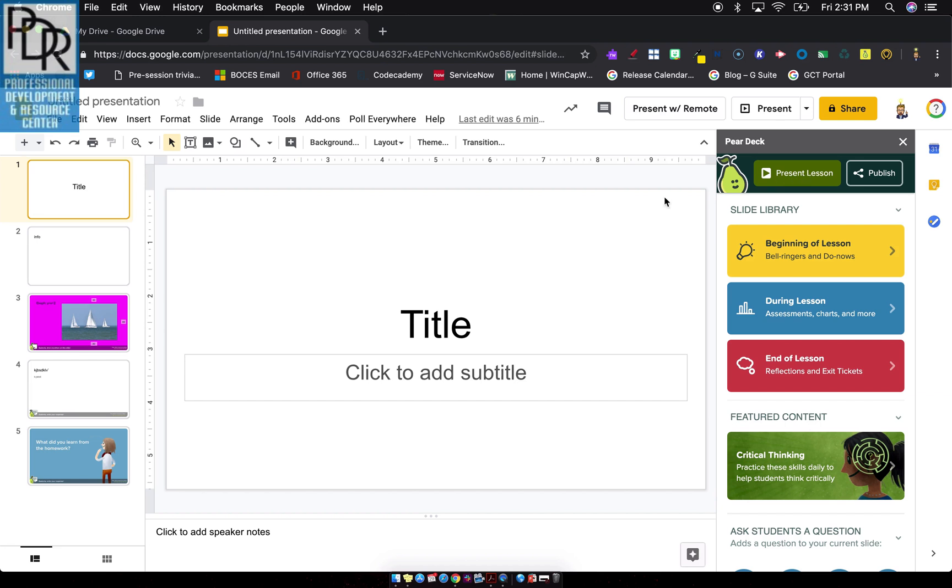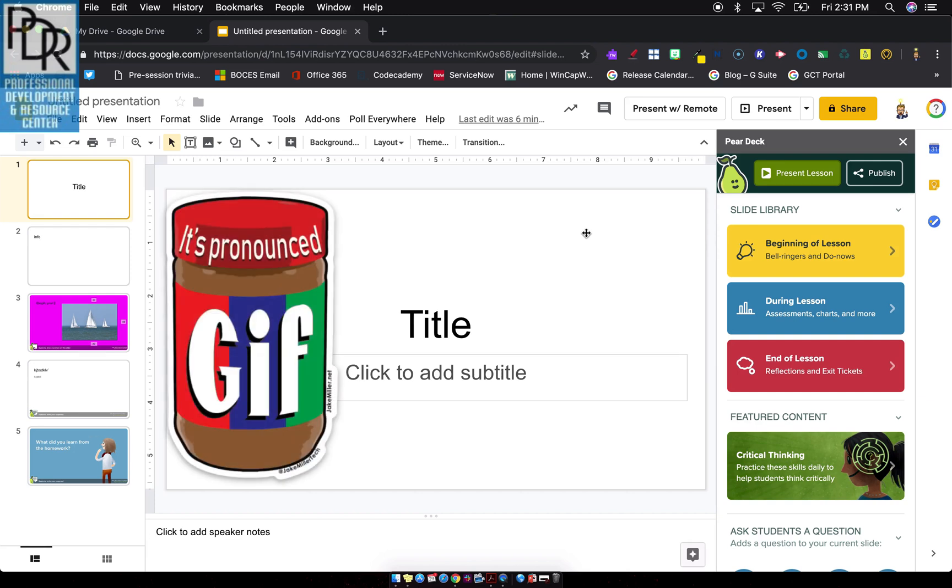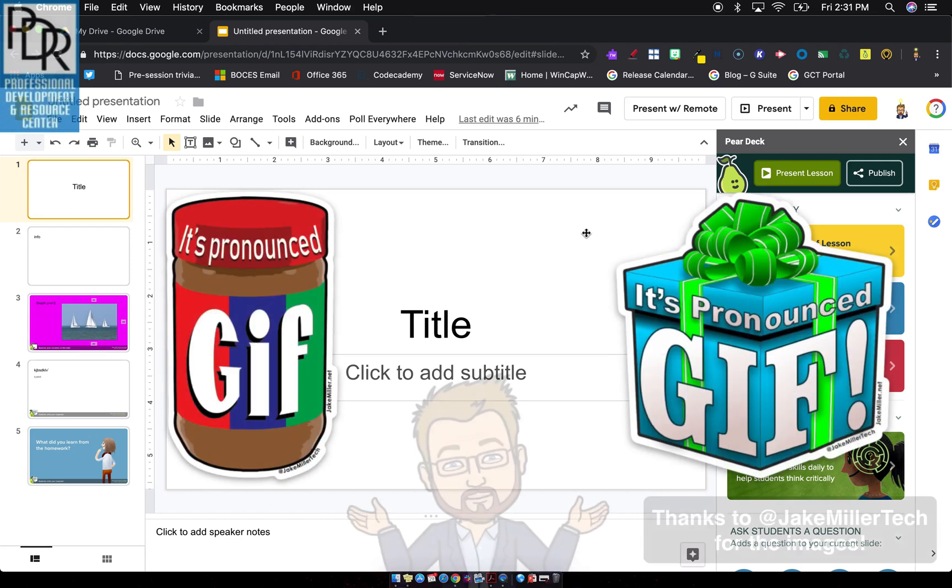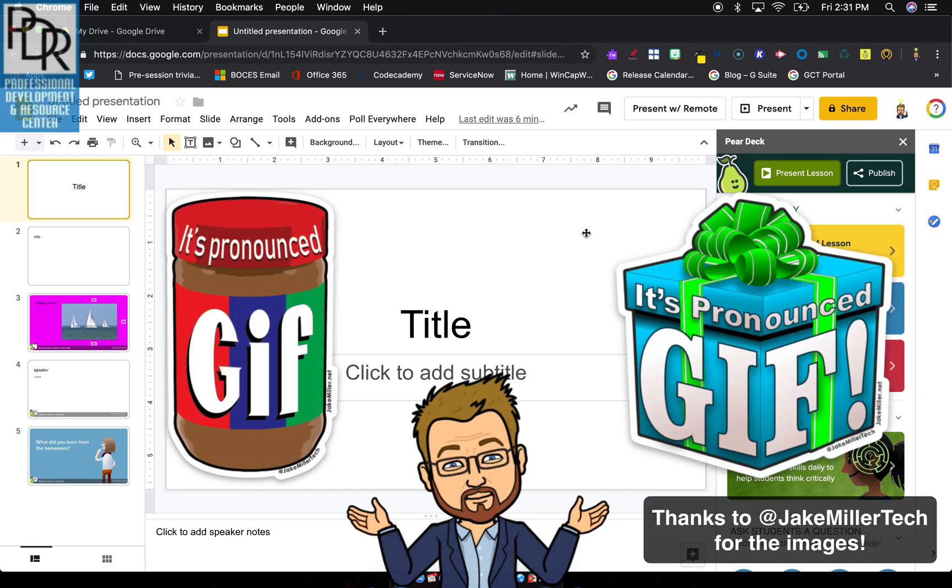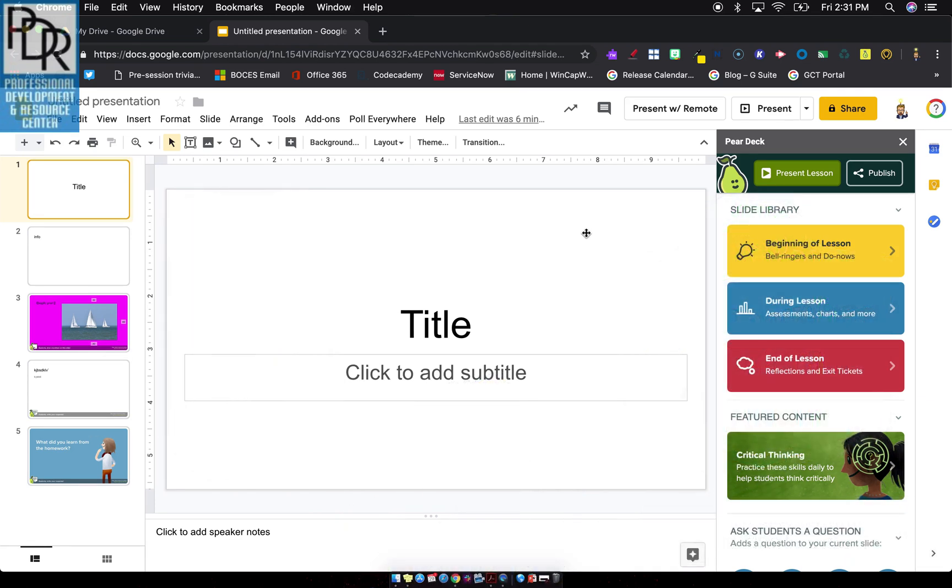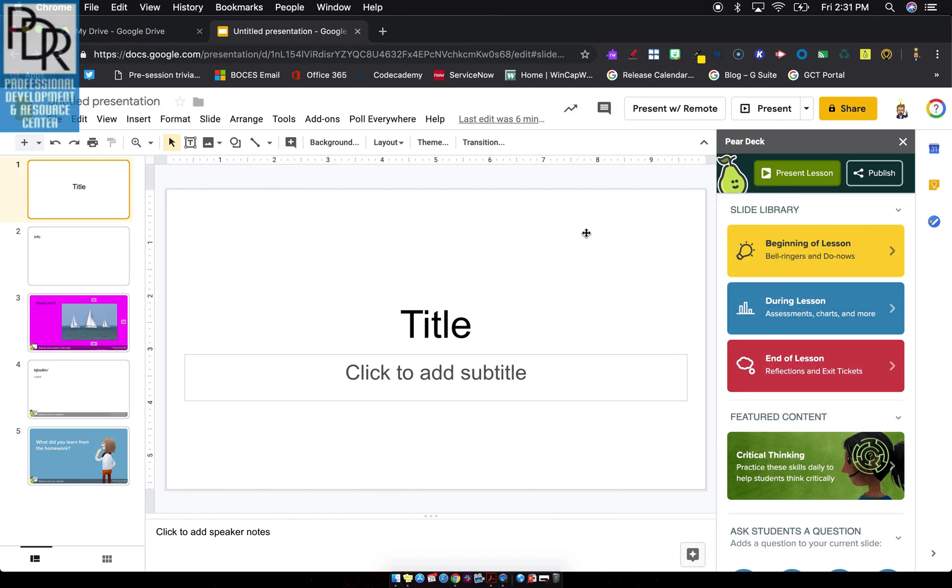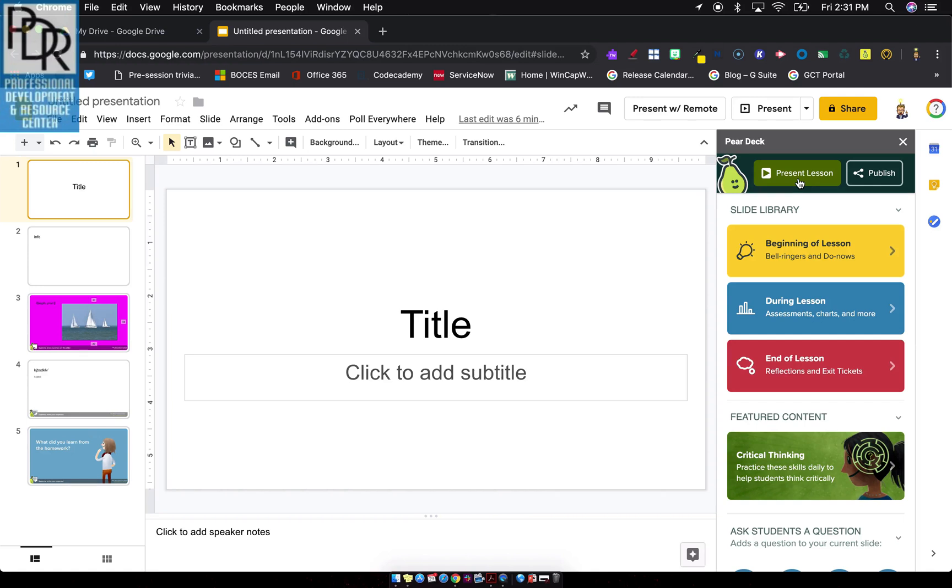But what we found is if you have any animations in your presentation, like GIFs, whatever you want to call it, at the time of filming this video, when you launch from the Pear Deck website, it appears that those animations don't actually move. They take on more of a static single image file. Whereas if we launch this way with the present lesson in the Pear Deck add-on, they seem to animate. So just something to be mindful of.